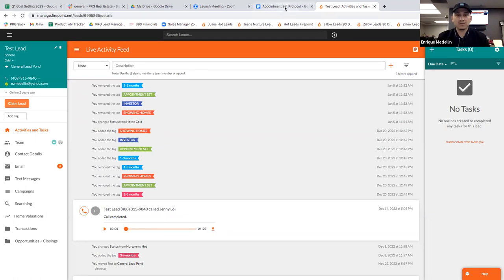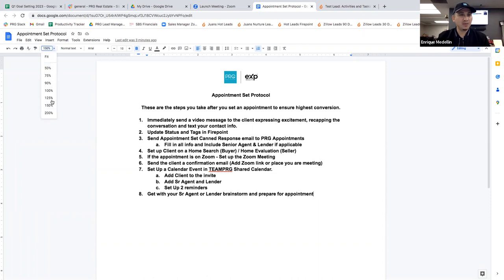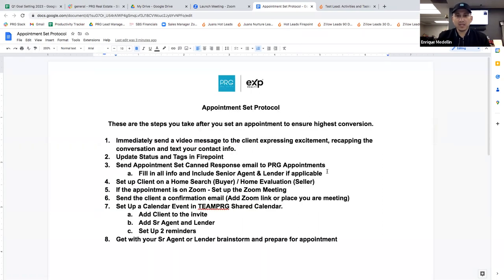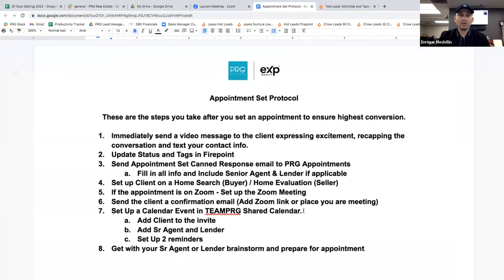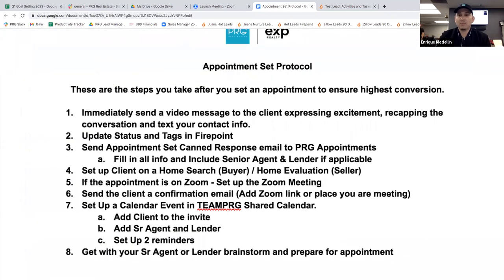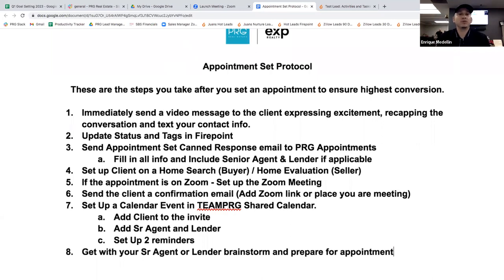So let's walk through it, guys. I made a simple sheet, and then I'm going to show you in Firepoint what I do. It's basically eight steps. Some of you senior agents, feel free to chime in if there's anything else you think we should add. At the very minimum, these are the steps — I'll post this in Slack as well. Number one: you book the appointment and immediately send a video message to that client. This is the part where I lose a lot of people. Most people don't do this. But if you want something to change, you've got to change what you do. As soon as you book that appointment, you need to send a video message to that client. Raise your hand if you booked appointments this week and sent the video message right after.